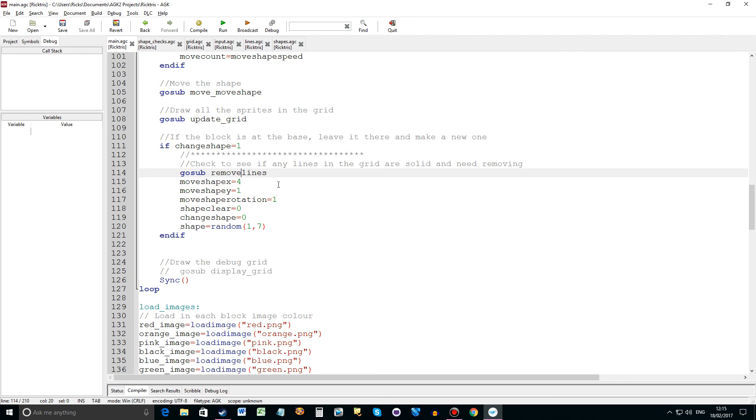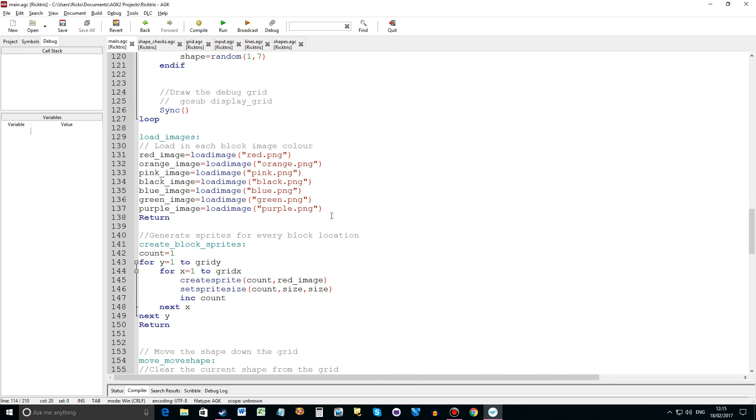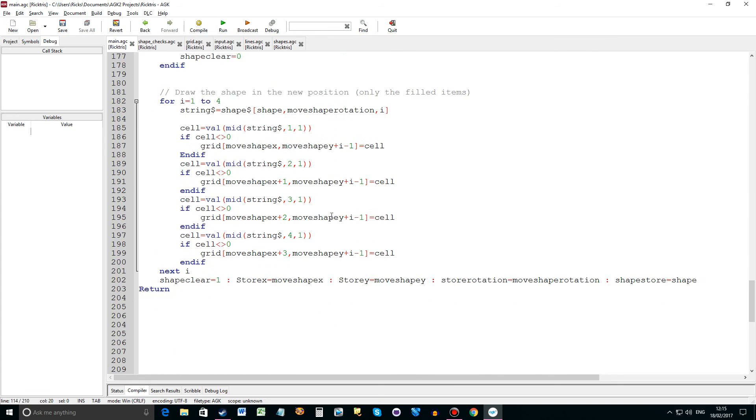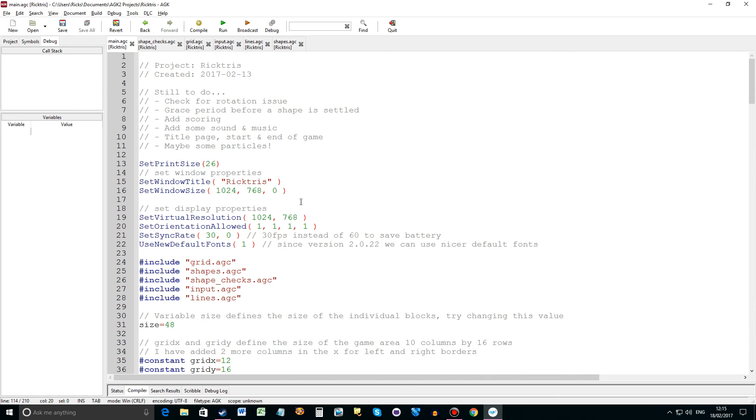Back to the main loop. So that actual check happens when the current shape has landed at the bottom. When it actually can't move any further down. That's the point where you go and check if you can remove the lines. And then these variables set up a new shape. And then a new shape appears at the top of the game. So yeah that's the main things added to the main.agc.